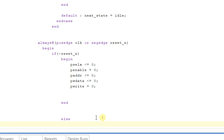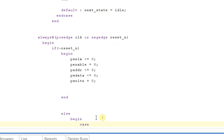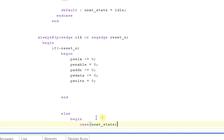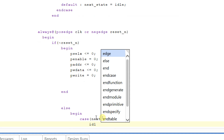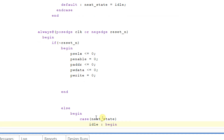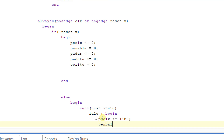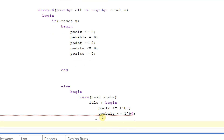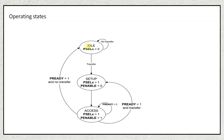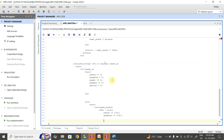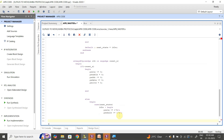Else begin: case of next_state. If next_state is idle, then begin: P_select is set to zero and P_enable is set to zero. In the FSM diagram also, in the idle phase P_select equals zero and P_enable equals zero — that is why I have written that. End.